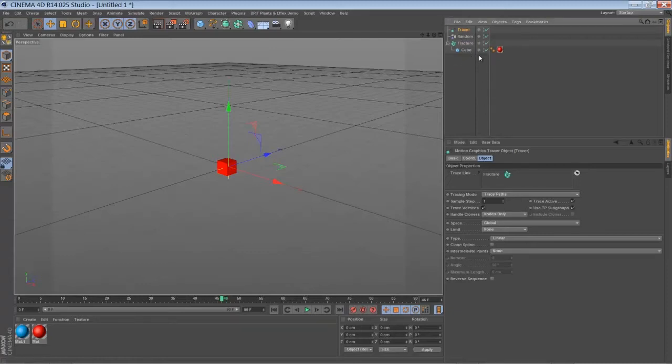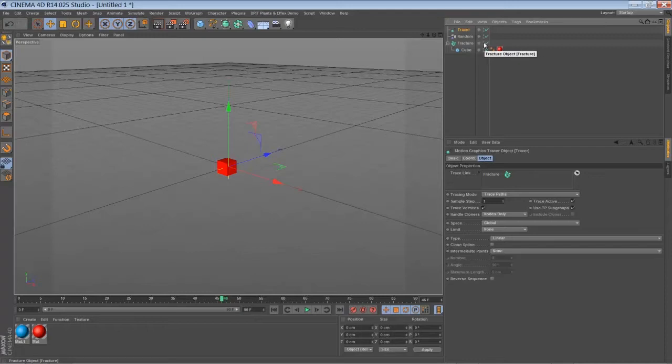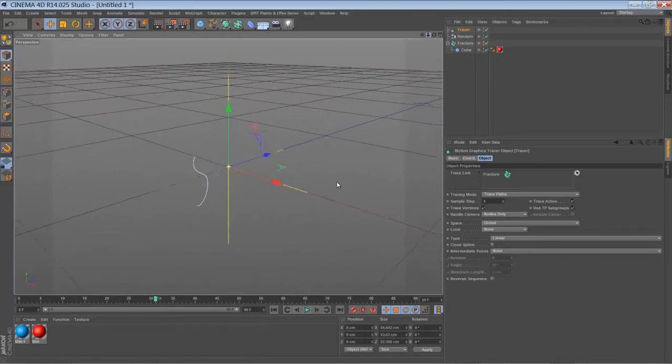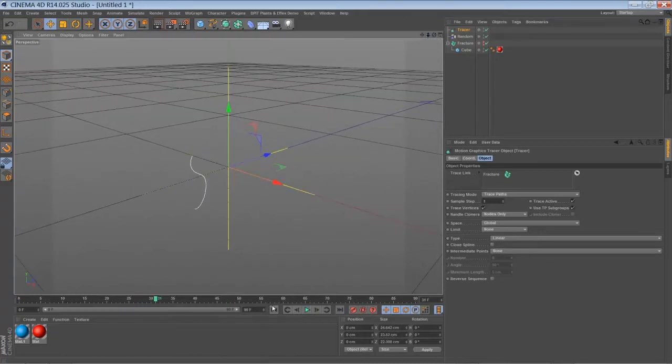And you can switch off the visibility of your fracture object by now. Just alt click right here. And now when we play back, you can hardly see that our tracer is drawing a line.